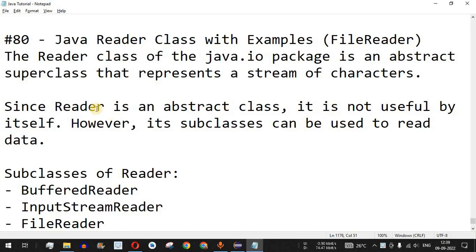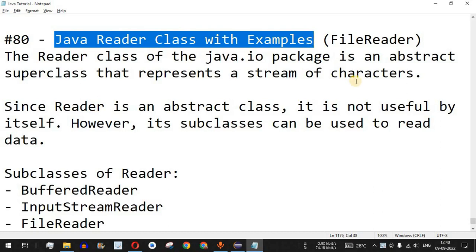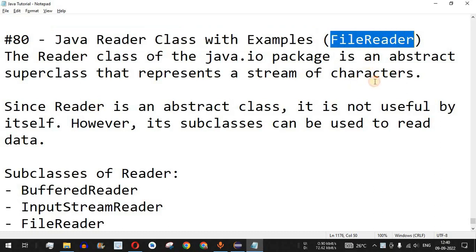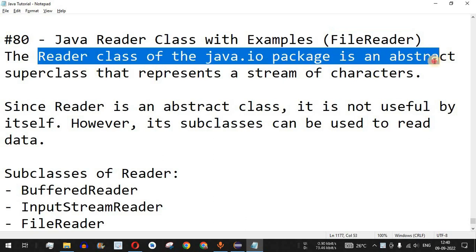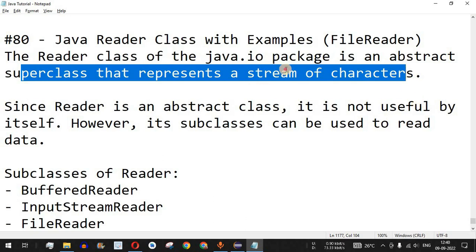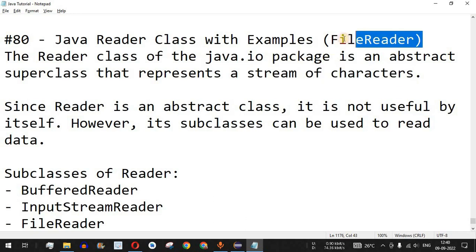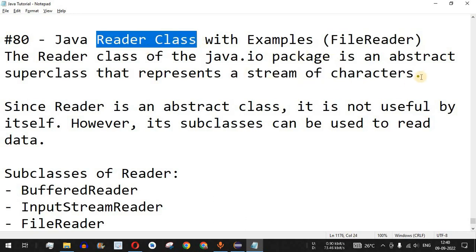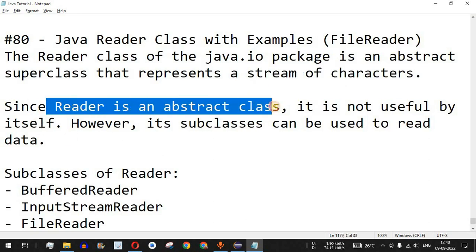Welcome to another video where we are going to learn about the Java Reader class with the help of examples. The subclass we are going to check is FileReader. The Reader class of the Java IO package is an abstract super class that represents a stream of characters. When using FileReader or other reader classes, we are dealing with a stream of characters directly, unlike input stream classes which deal with bytes.